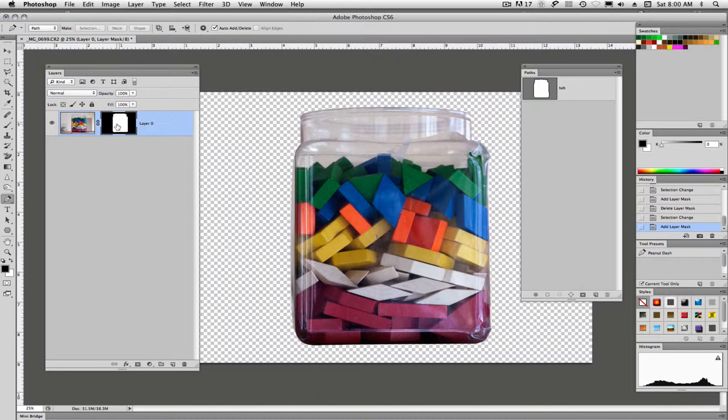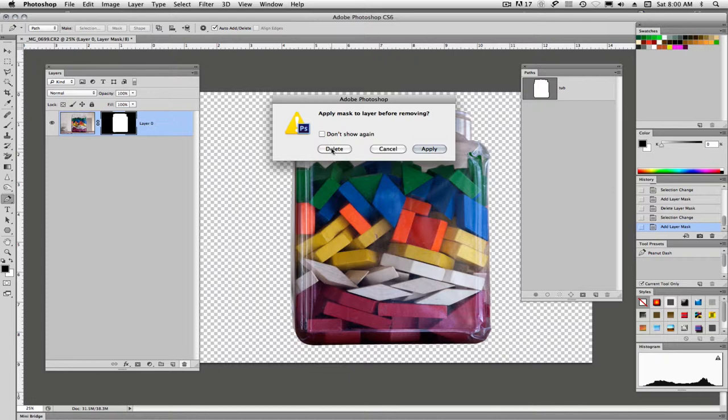Alright, so we're going to go ahead and delete this mask and I'll show you another way of doing it. So I'm going to click on my mask and then I'll just come down here and click on my trash can and we'll say we're going to delete it.